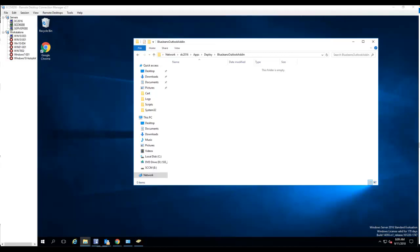Hello everyone, welcome back. In this video, I'm going to go through the process of creating a BlueJeans add-in package for Microsoft Outlook. I'm going to need to download the deployment versions of the BlueJeans add-in.